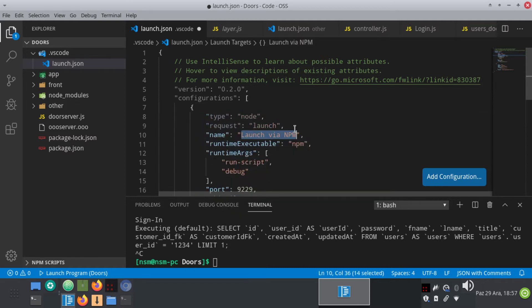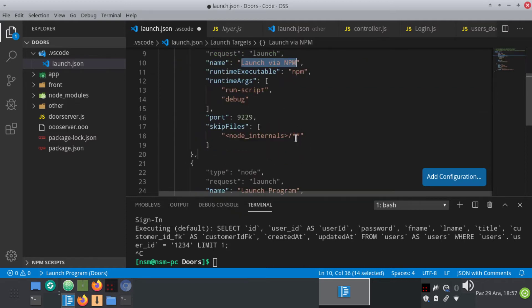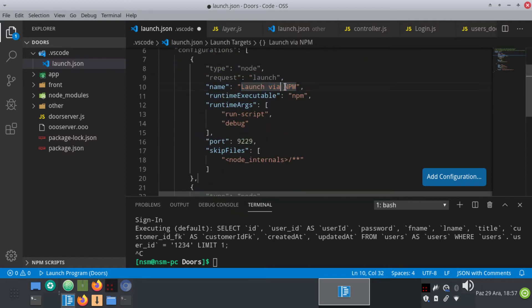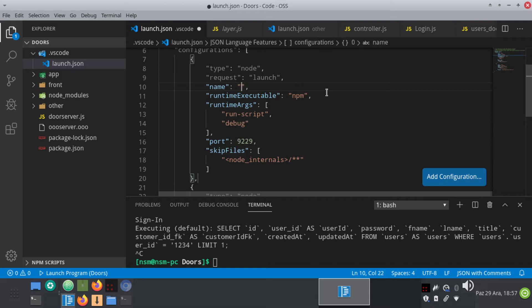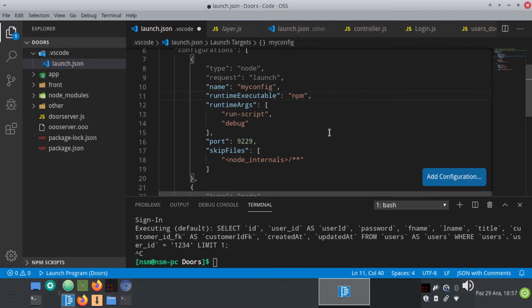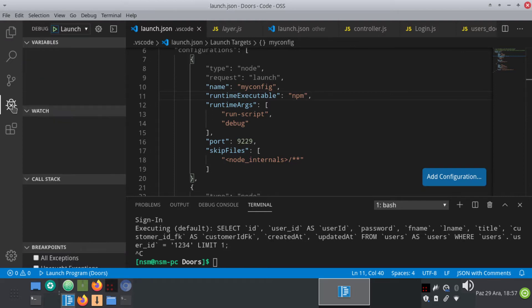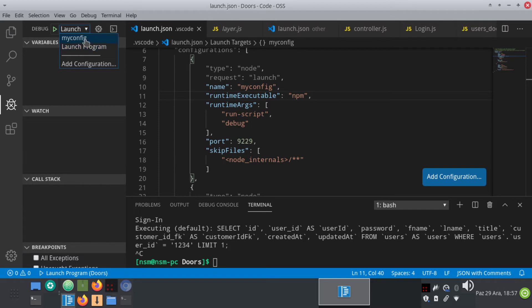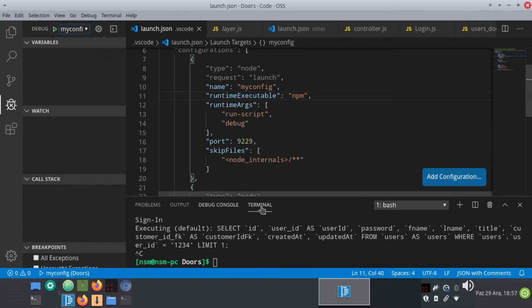And this will create a new configuration. So I'm going to call it my config and hit on save. Okay, we are almost done. Now I go to debugger and select my config and hit on run. Don't forget to stop your working server here.